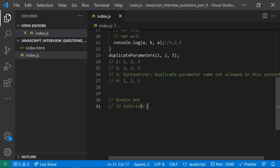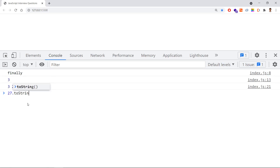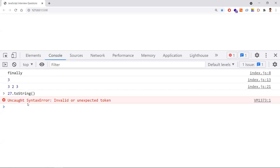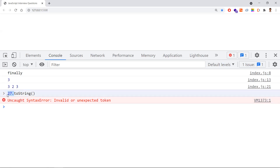The last question is about the double dot operator. In the browser, if you write '27.toString()', you get an error. The reason is the JavaScript compiler sees '27.' and thinks we are writing a decimal number — like 27.3 or 27.5. When it encounters 'toString' after the dot, it throws a syntax error because it treats it as an incomplete decimal number.